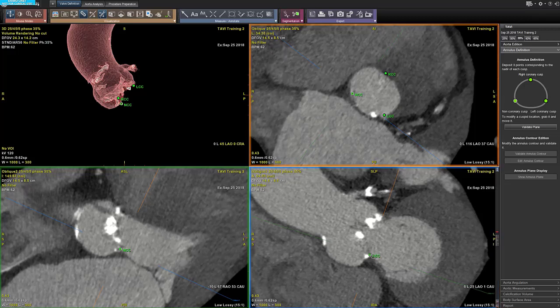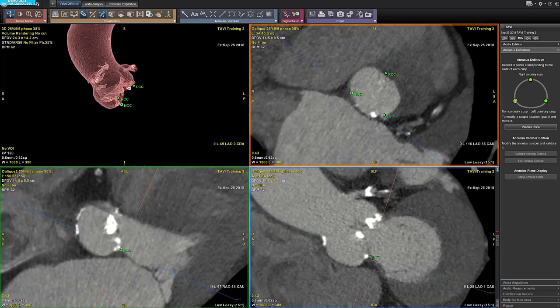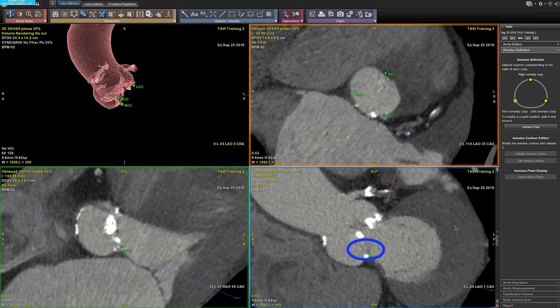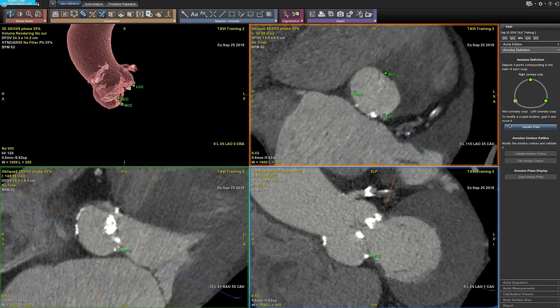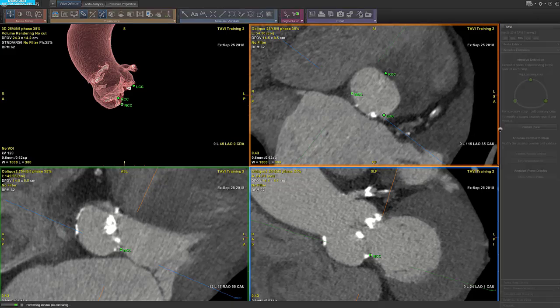You can edit the position of any of those points as needed. To do so, you grab and move the point. You can also delete the point by right clicking on it and selecting delete. Once you have defined your annulus plane, you can validate it by clicking on the validate plane button on the wizard panel.